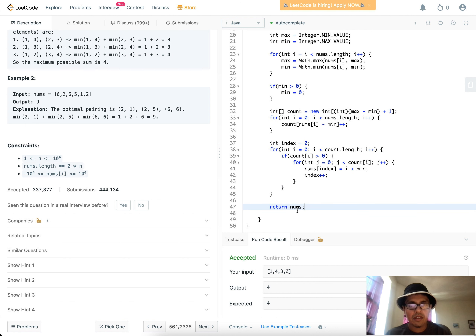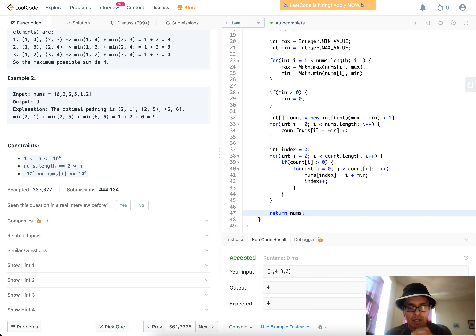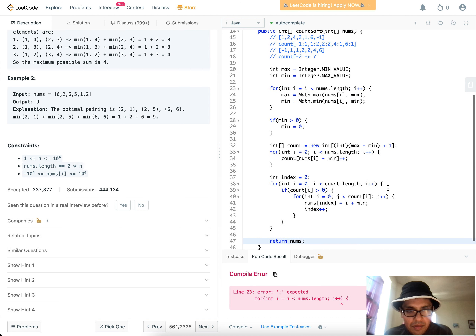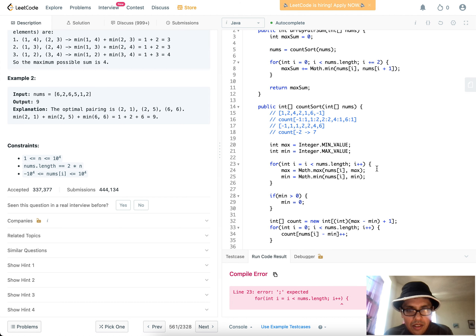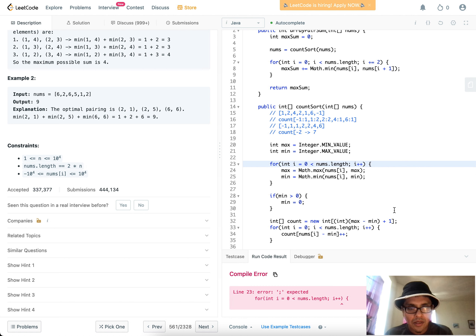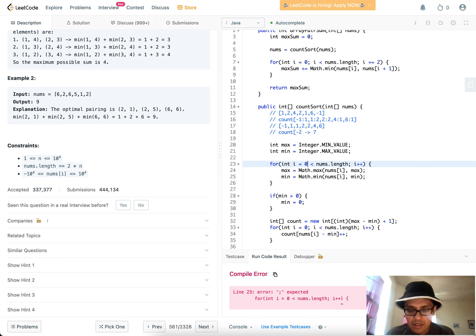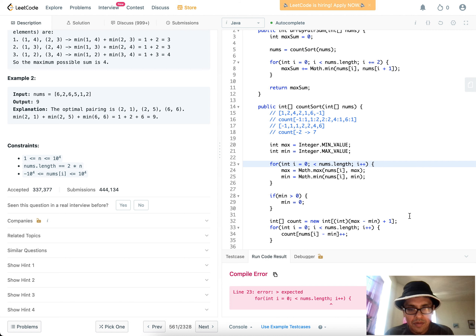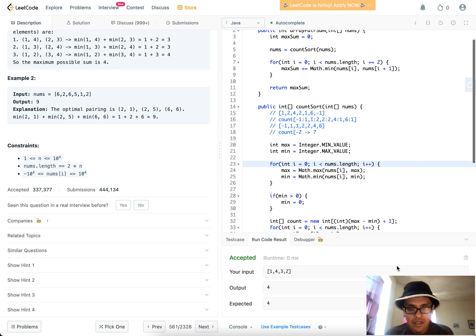Let's run this. There's an error on line 23... fixing that. There we go, much better.